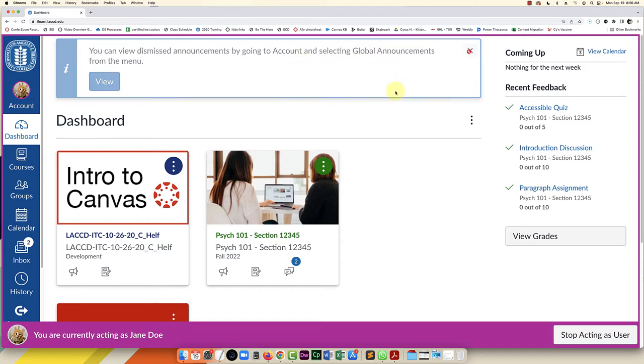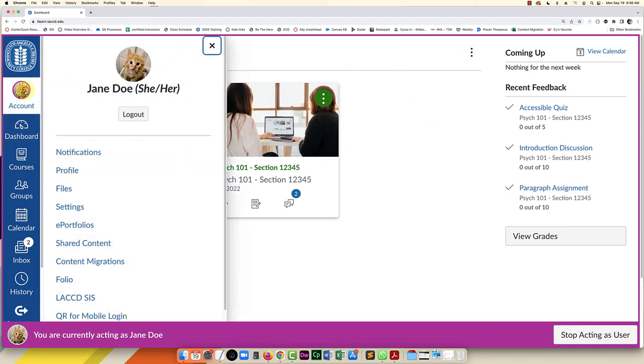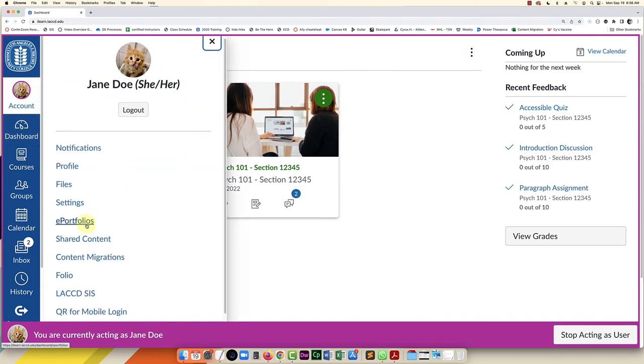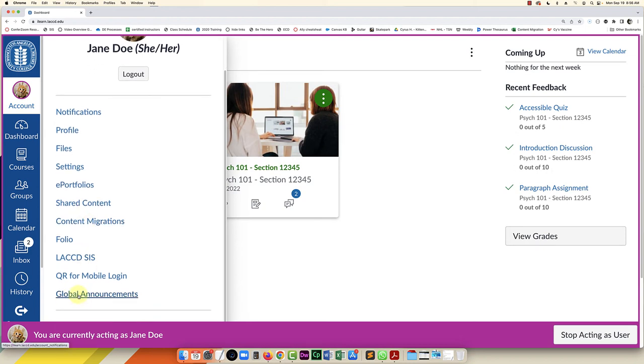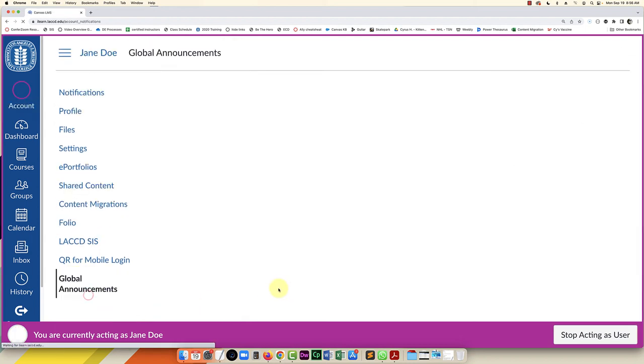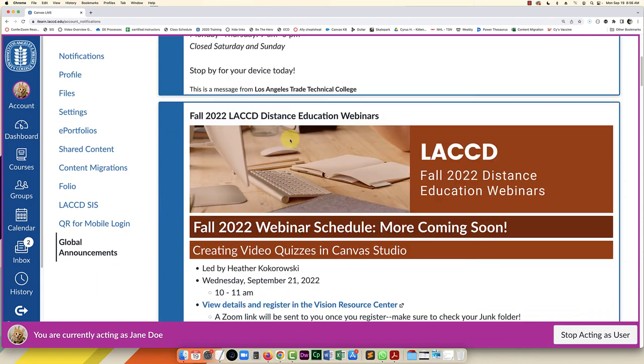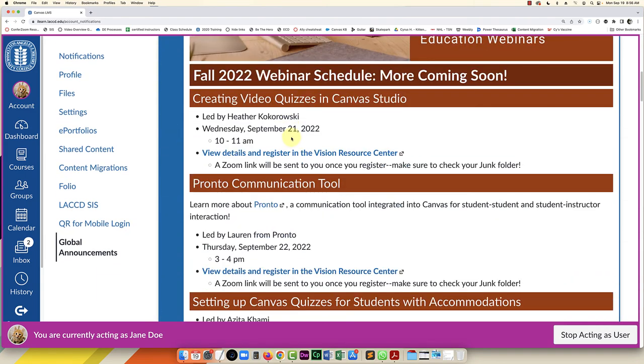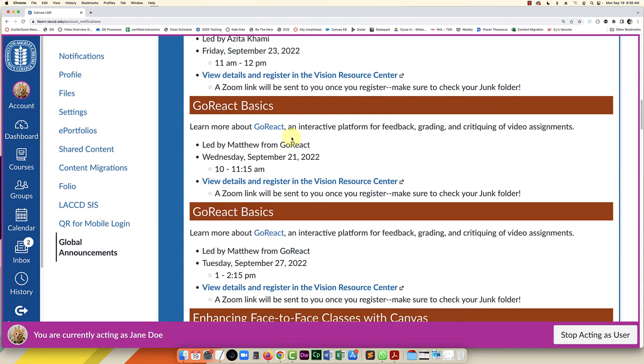So if you want to view them later, you can click on account and then scroll down the list on the left and select global announcements. And that's going to show you those same announcements, just they won't be clogging up your dashboard.